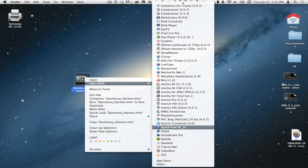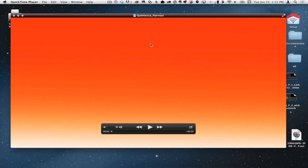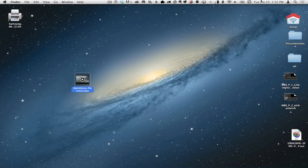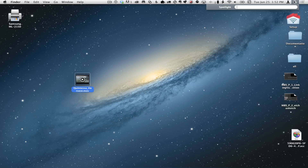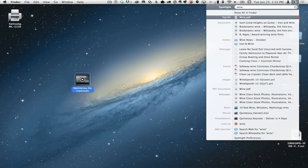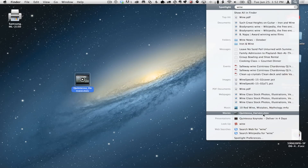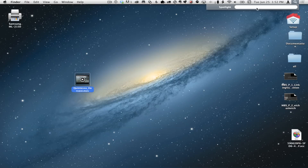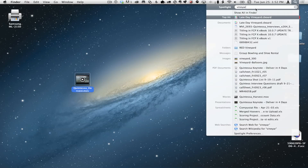I'm going to open this up in QuickTime Player first so you can see this. I'll hit Command-I for Get Info. Look right here — it says 'Charles', 'Vineyard', 'Wine'. All of those tags actually showed up inside the metadata field of QuickTime Player. So all you need to do now is go over to Spotlight and type in 'Wine'. Under the Movie section, it found that keyword in the Quintessa Harvest movie — even though that's not the name of the file. It's the metadata that Spotlight is picking up on.